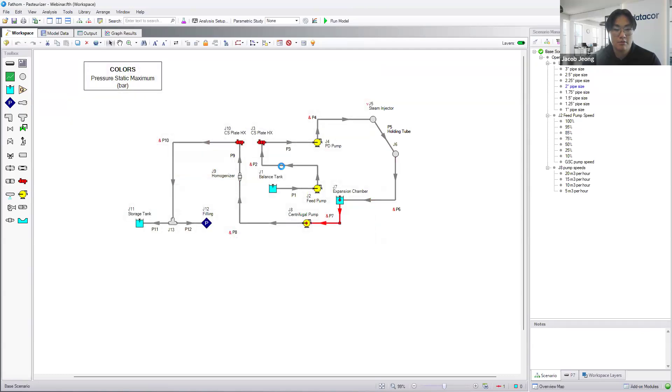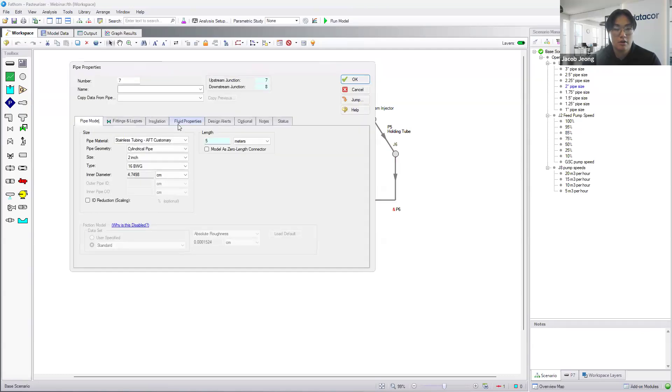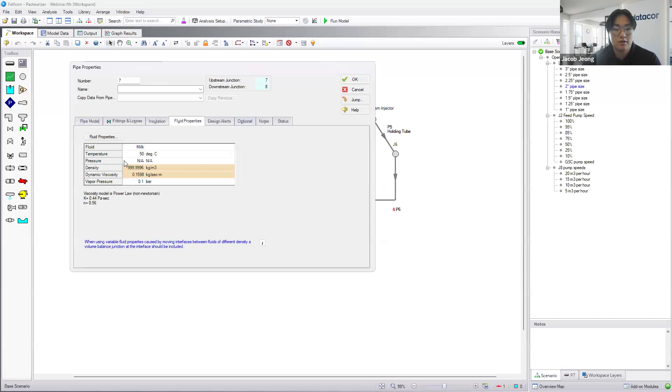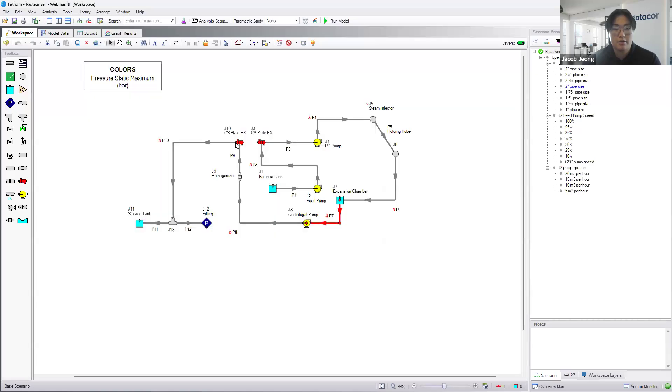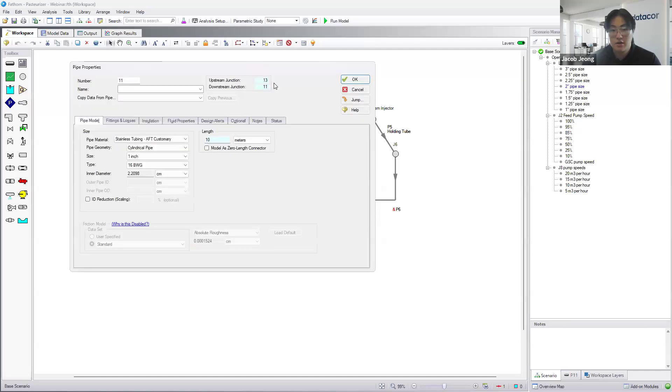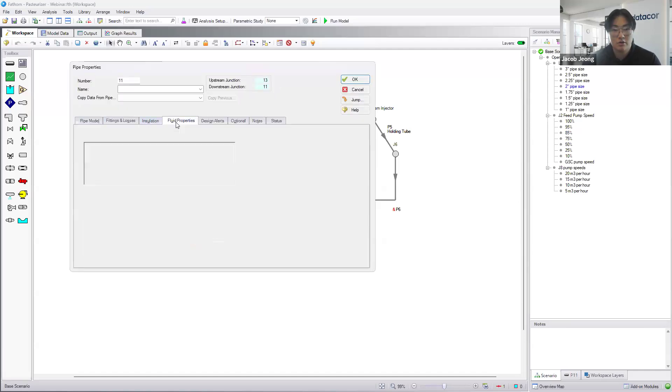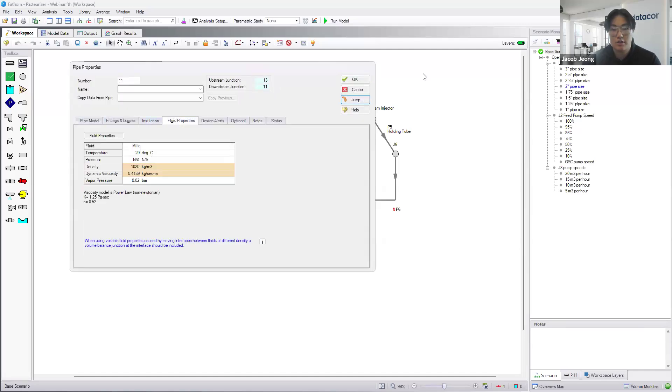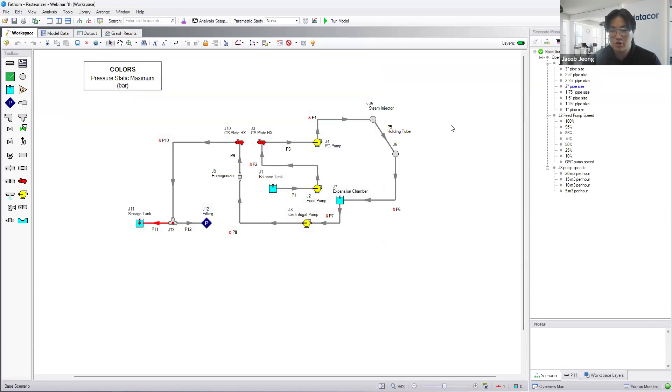As we move along, we can see that the fluid stays at 90, we hit the expansion chamber. Slowly along, it should begin to cool down as we run along. And then finally, once we hit the final lines for the storage and filling tanks, we're back to our 20 degrees Celsius starting point for our milk.